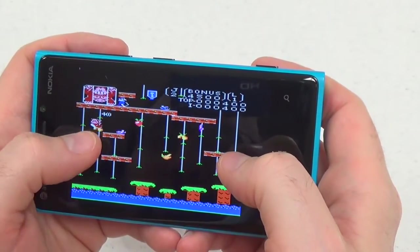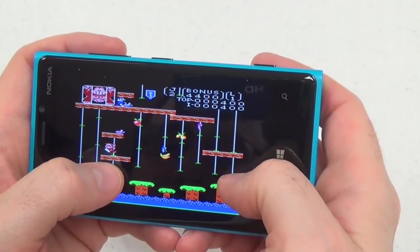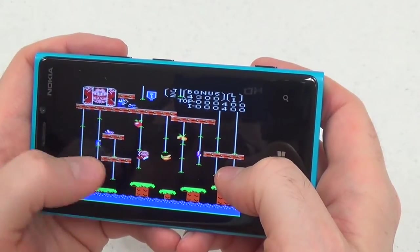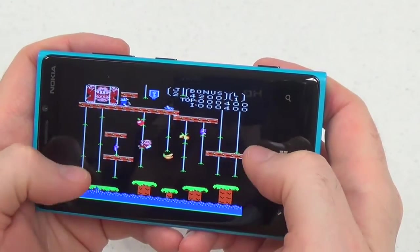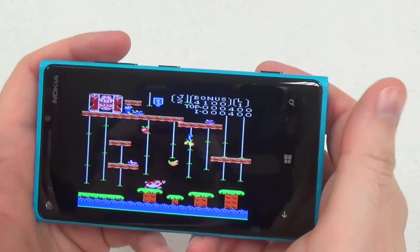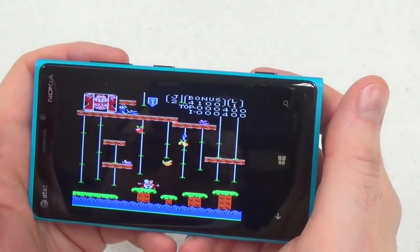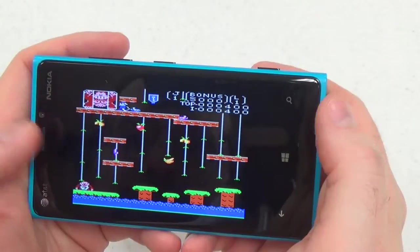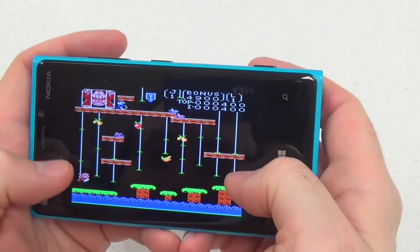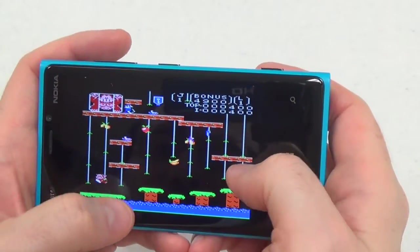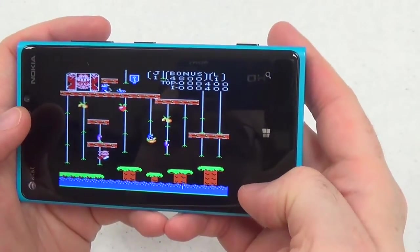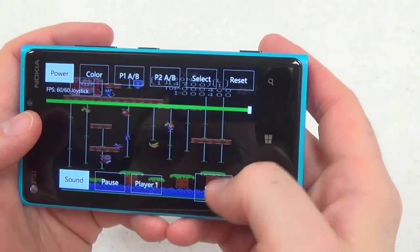This is a pretty good approximation of Donkey Kong Jr. It doesn't really look exactly the same because the graphics capabilities aren't there. But the level layout is right, and there's Mario up at the top — one of his few turns as a villain. So even if Atari 2600 games are a little too simple for you, you might find something to like with the 7800 games.